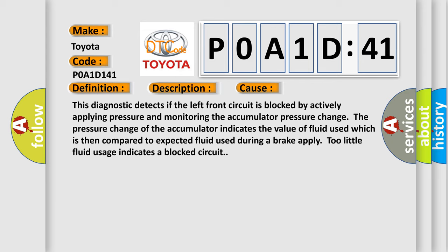The pressure change of the accumulator indicates the value of fluid used which is then compared to expected fluid used during a brake apply. Too little fluid usage indicates a blocked circuit.